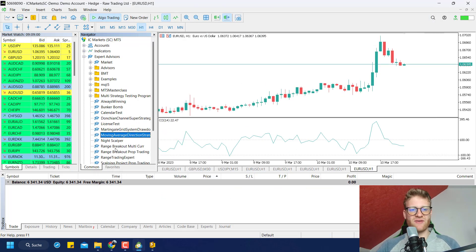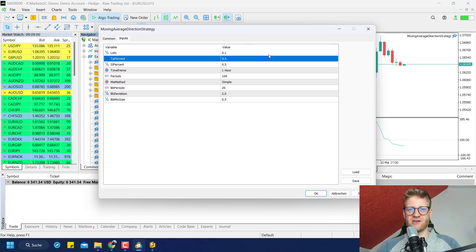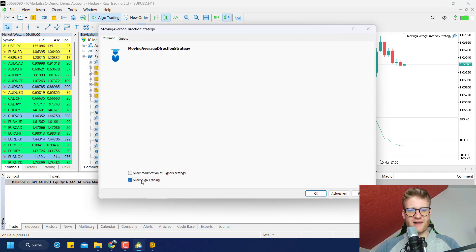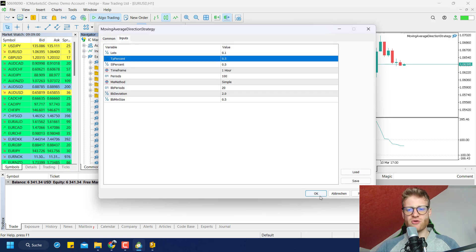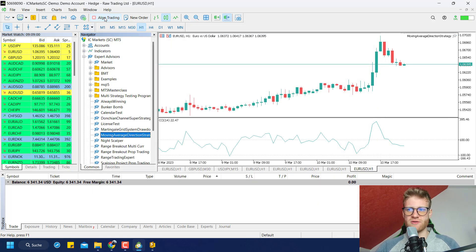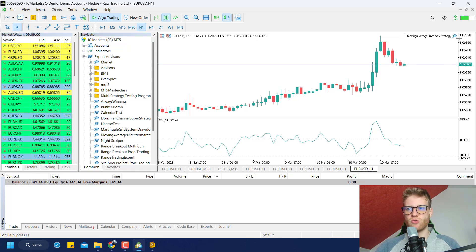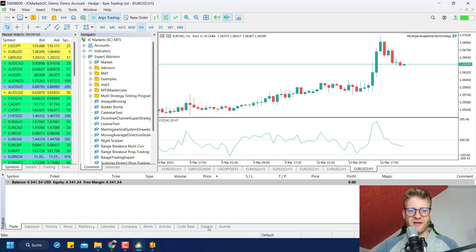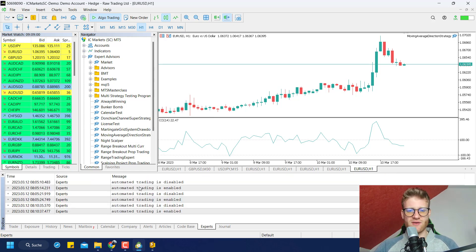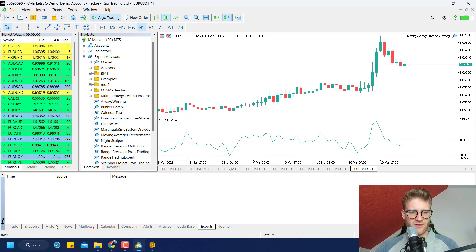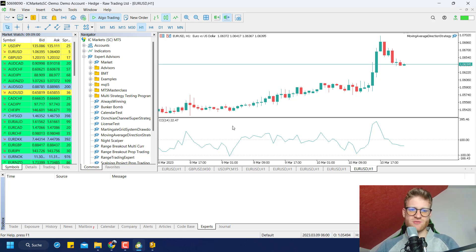This is how you activate the program on the chart: drag and drop it onto the chart, choose your settings, make sure to tick the algo trading checkbox, and click OK. Don't forget to turn on algo trading for the whole account. When everything is turned on correctly, you should see the blue head icon and the name of the strategy in the chart. If you have any problems with your EA and it's not behaving as expected, it's always a good idea to check the Expert Journal in the Toolbox, where you can often find error messages that help you understand what the Expert Advisor is doing.